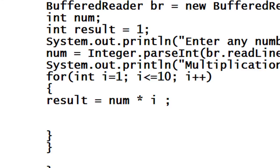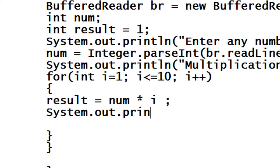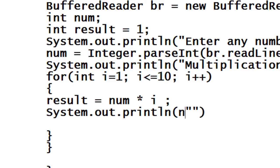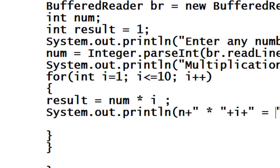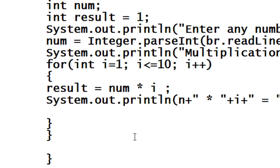Now I have to print the multiplication table. System.out.println, so the multiplication table is num into i is equal to result.